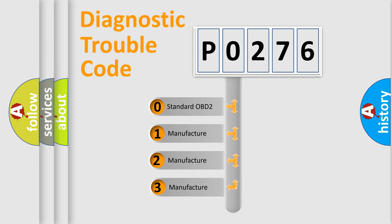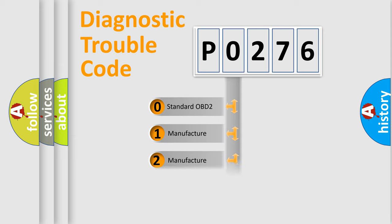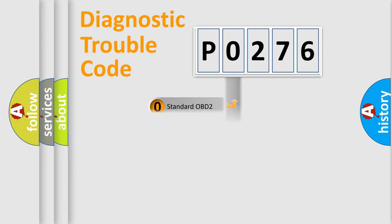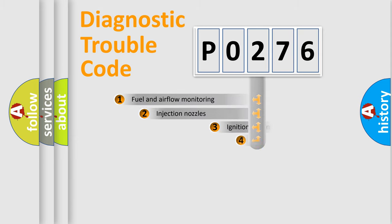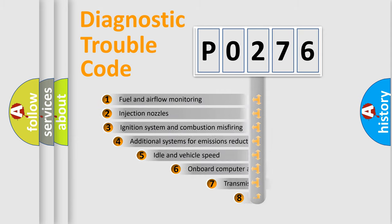If the second character is expressed as zero, it is a standardized error. In the case of numbers 1, 2, 3, it is a more prestigious expression of the car-specific error.